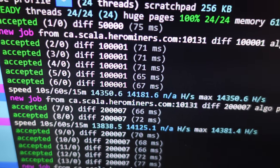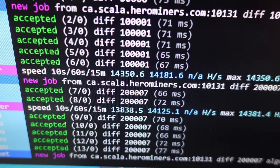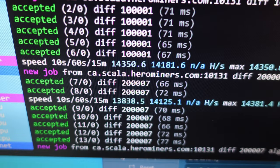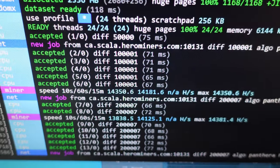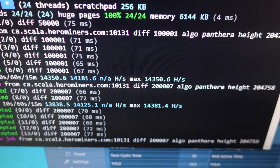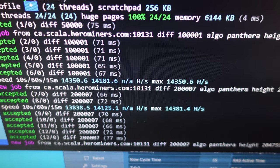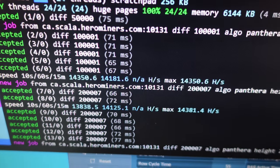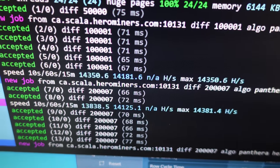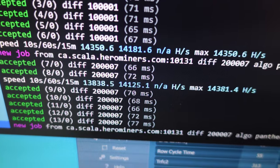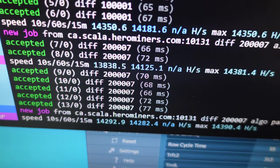There we go. So we're sitting at the 14, 13 to 14,000 range, nothing really going on. This is with no XMP or anything. So now we're going to go in reverse order, turn on XMP profile and see if we gain or lose hashes.